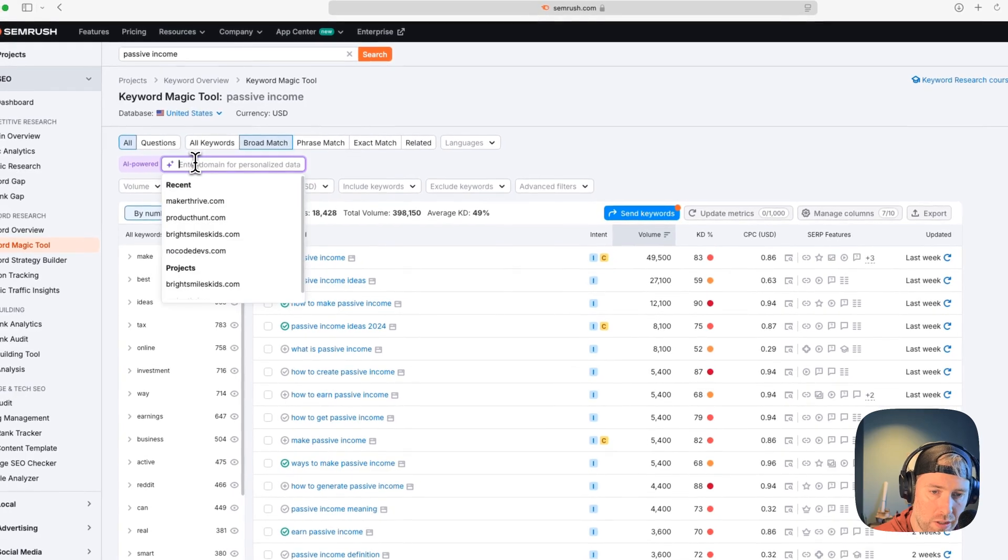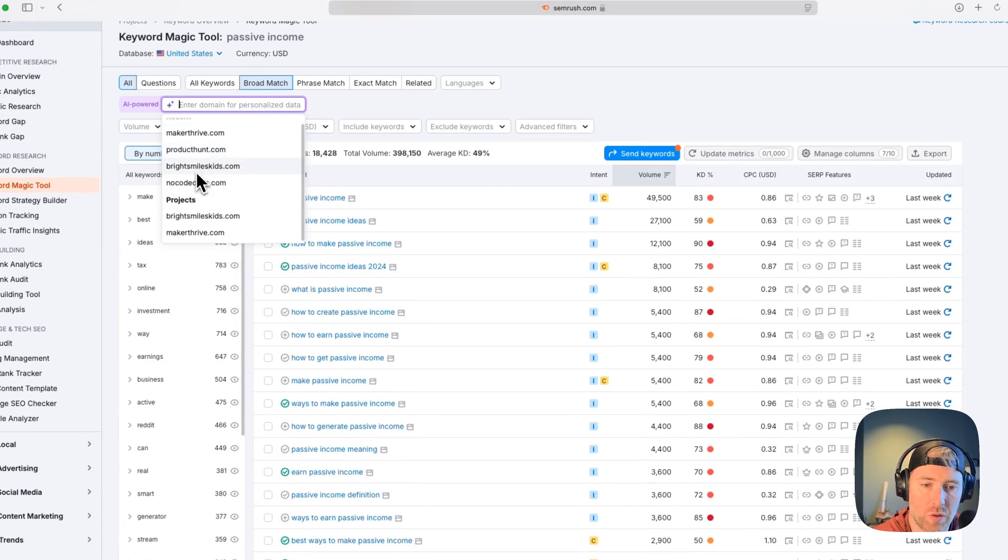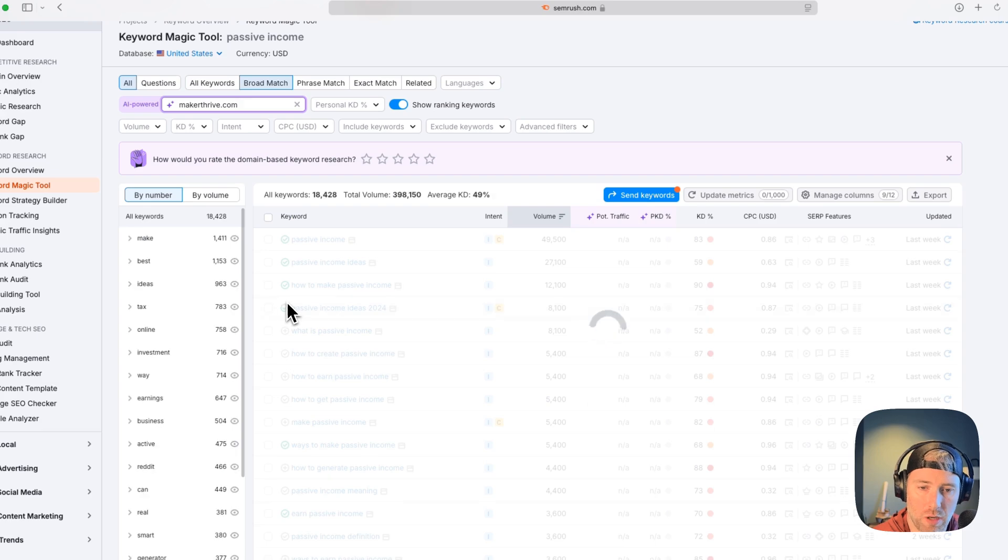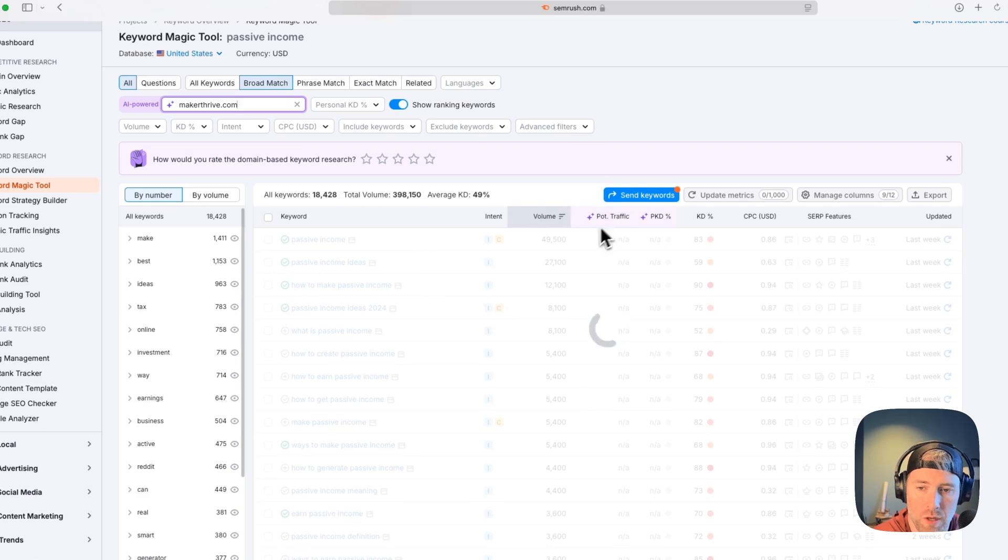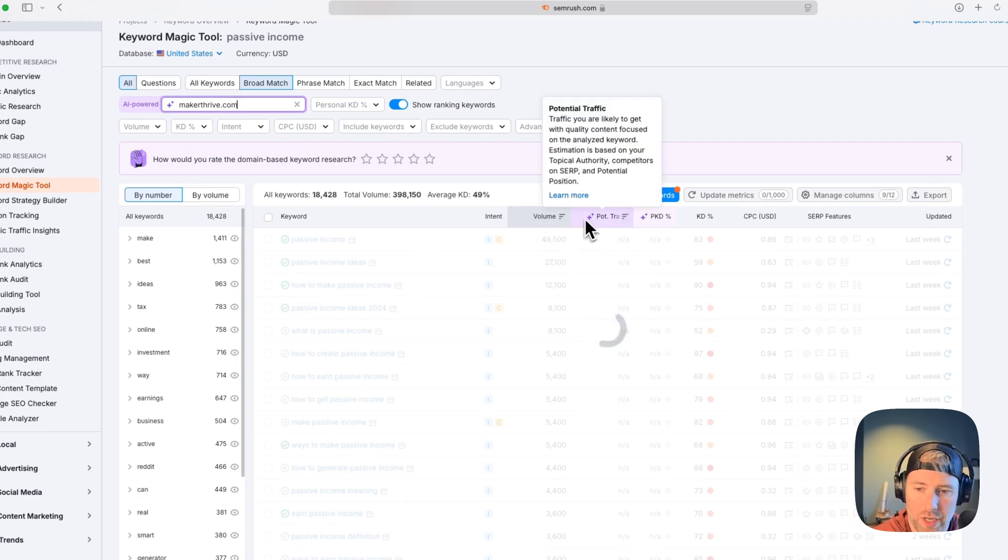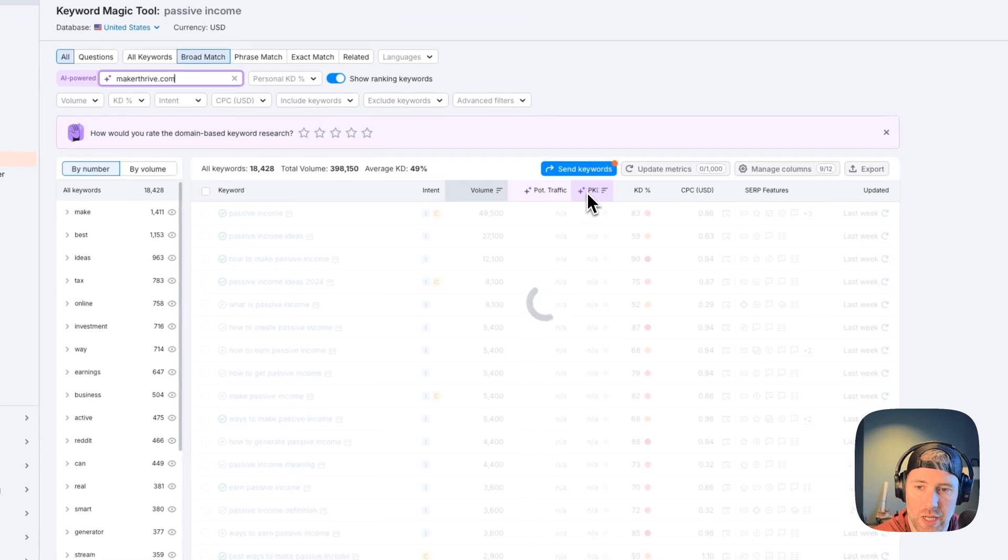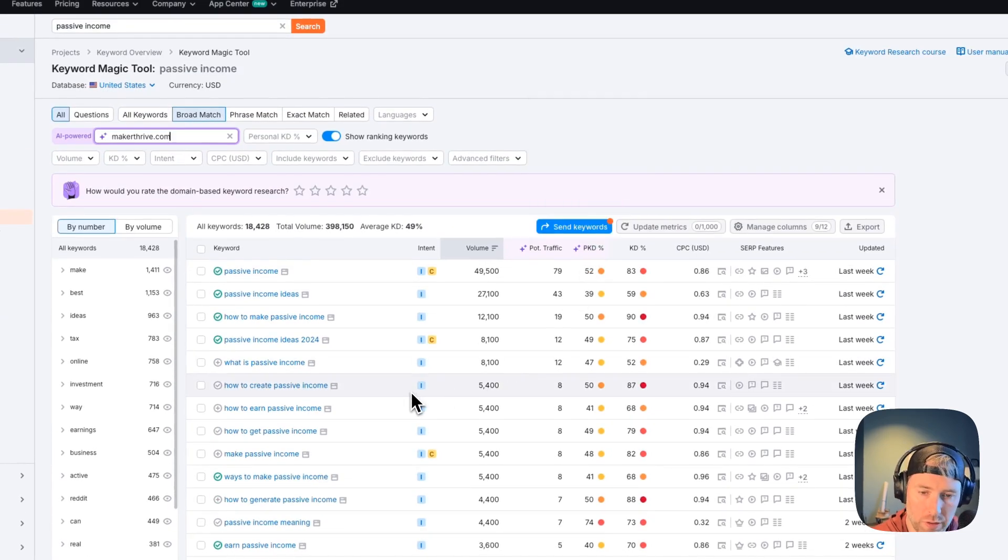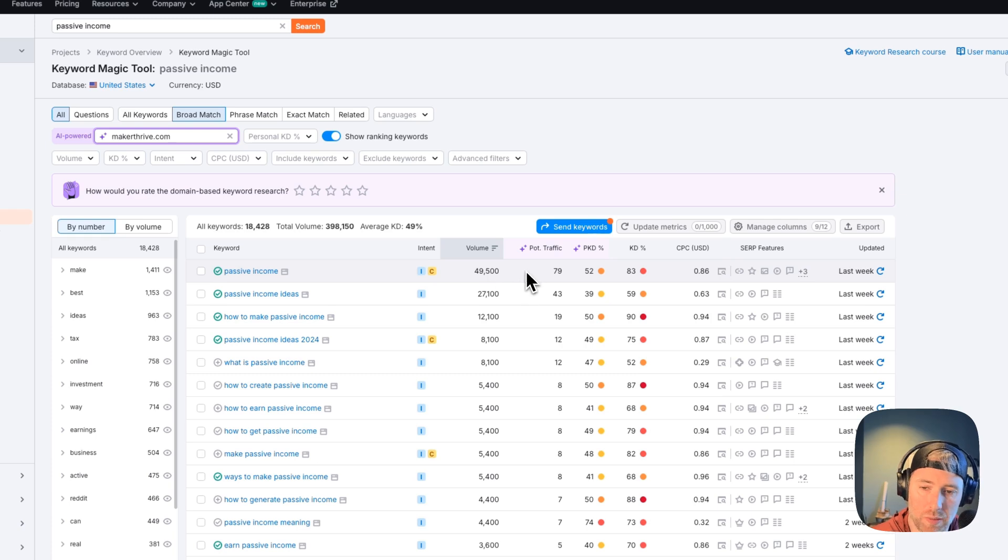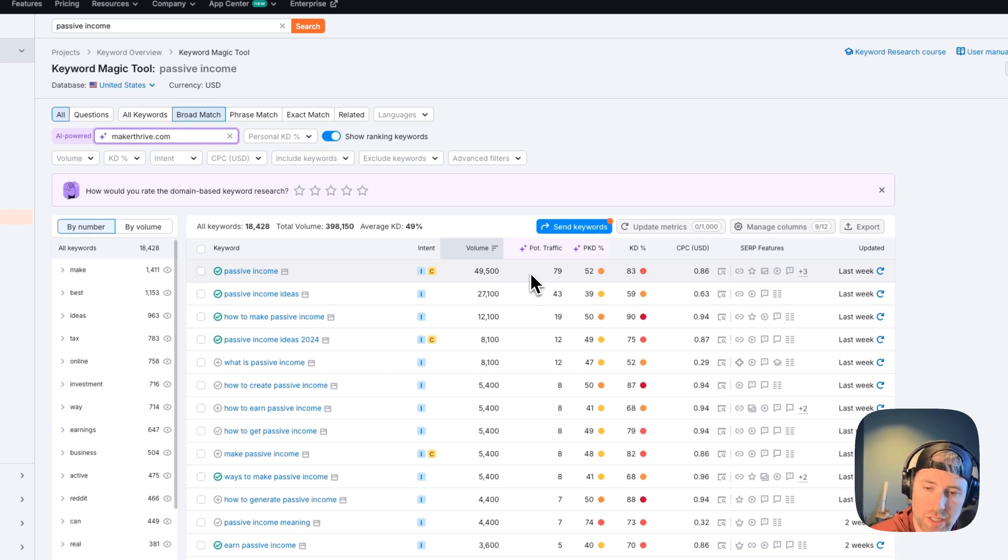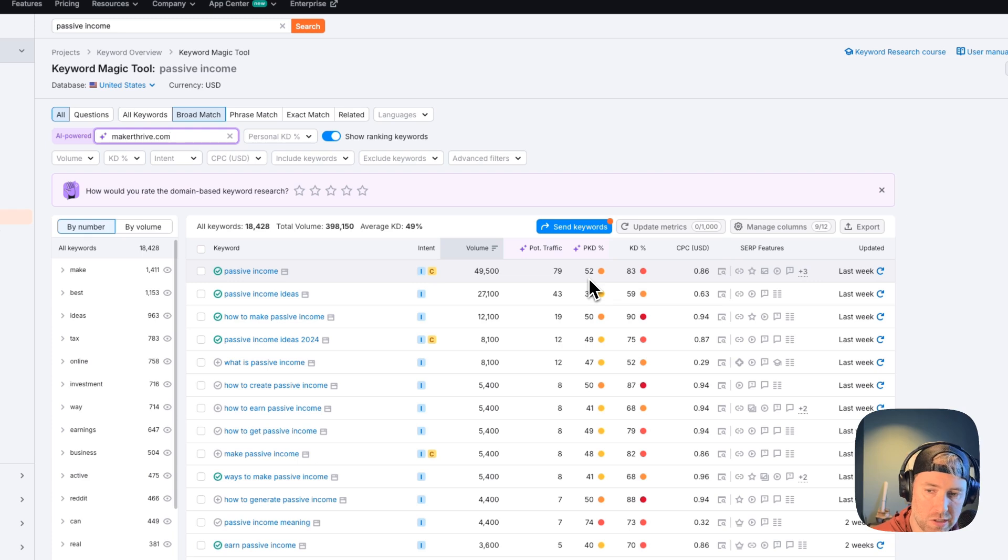This is helpful, but we really would like specific results for our domain to see if certain keywords might be easier to rank for on our actual domain. If we click into this box, we can see our recent searches and any of the projects that we've added to our SEMrush account. I'm going to go ahead and choose makerthrive.com. And instantly we're going to see two new columns in our table: potential traffic and the personal keyword difficulty, which is really helpful. Let's look at passive income again. We can see that the volume is the same, but we're now seeing some potential traffic to our site by optimizing this keyword.